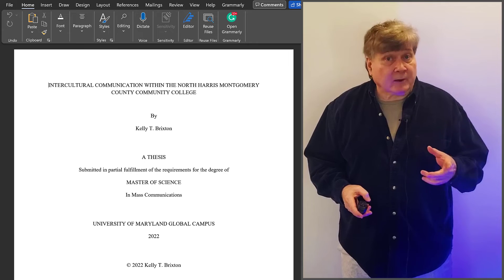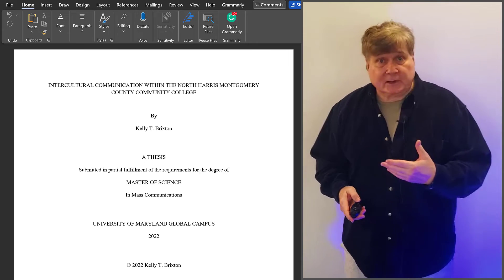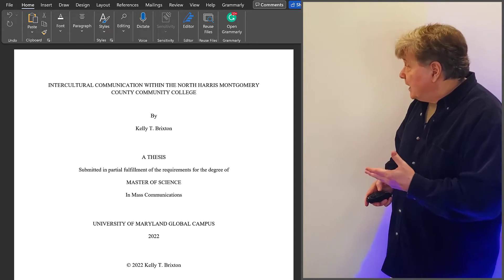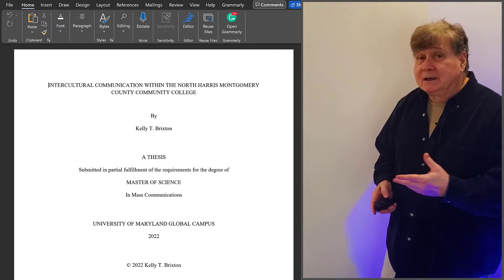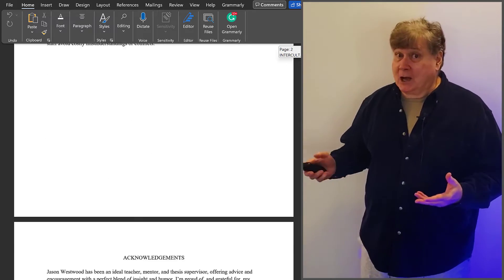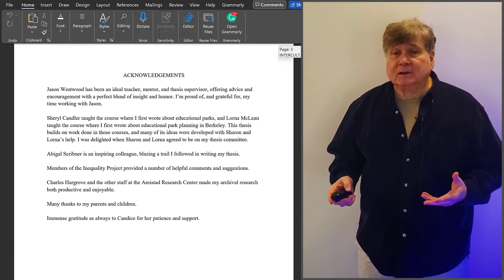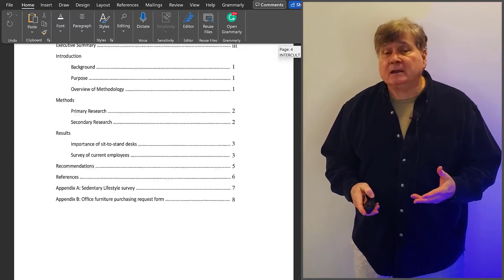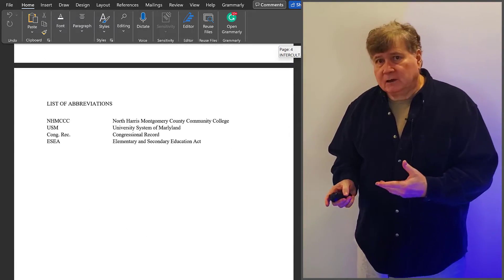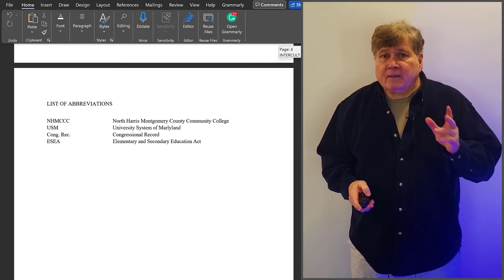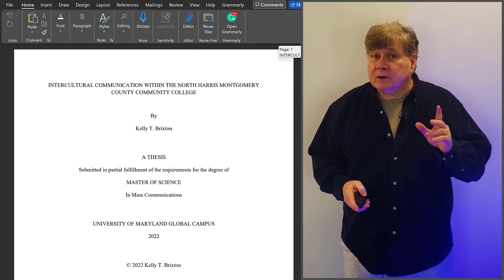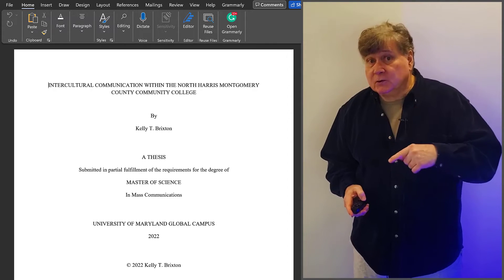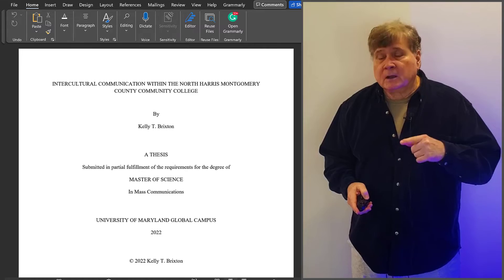The five pages of Front Matter in this particular document are its title page, its abstract, acknowledgements, table of contents, and this list of abbreviations. These pages are put in order, specified by this school.